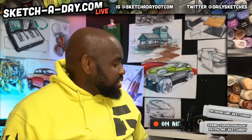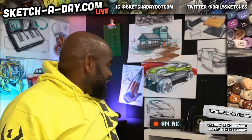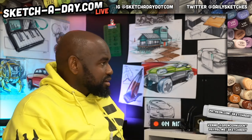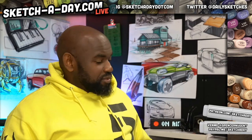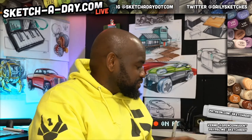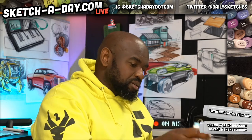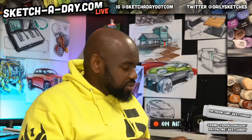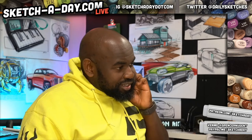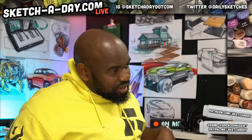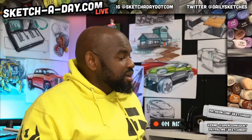Hey everyone, welcome to Sketch a Day Live. It is Friday, May 15th. I'm just going to be drawing stuff — I don't really have a major plan today. If you're on Instagram, head over to YouTube.com/sketchaday, or just search for Sketch a Day on YouTube. Check in, let me know how you're doing, where you're watching from. Today I'm going to focus on drawing products, or whatever suggestions you have.